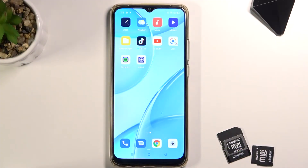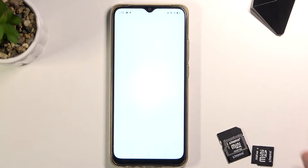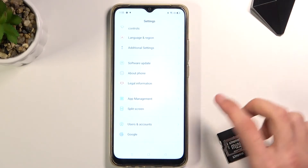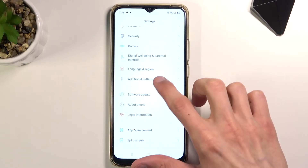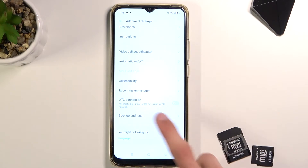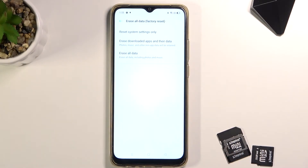Welcome. This is an Oppo A15 and today I'll show you how to hard reset the device through settings. To get started, open up settings, scroll down to additional settings, scroll down to backup and reset, choose erase all data, factory reset, and then erase all data.